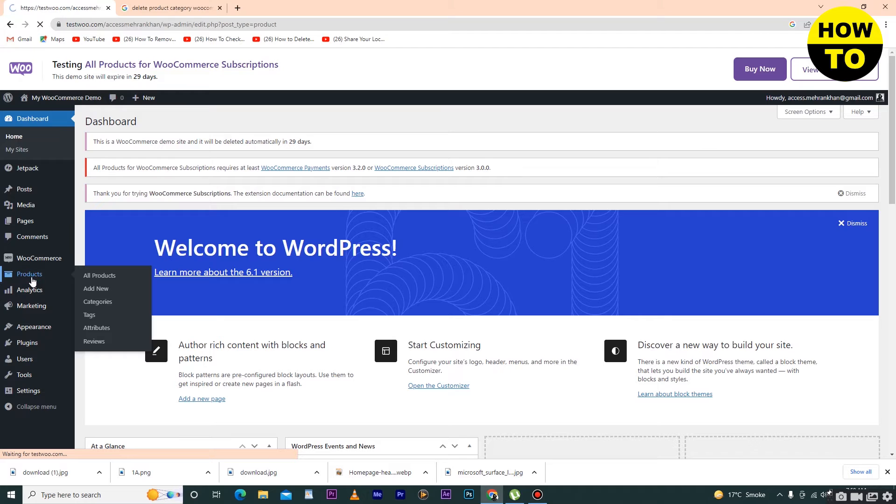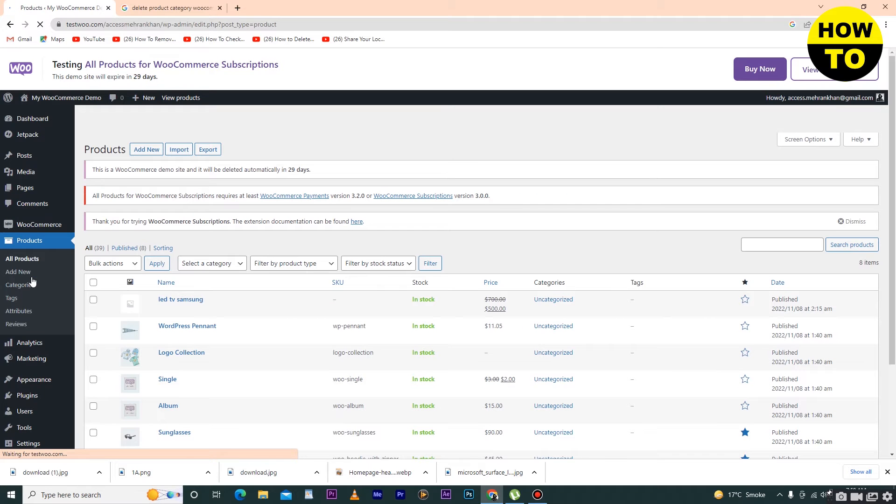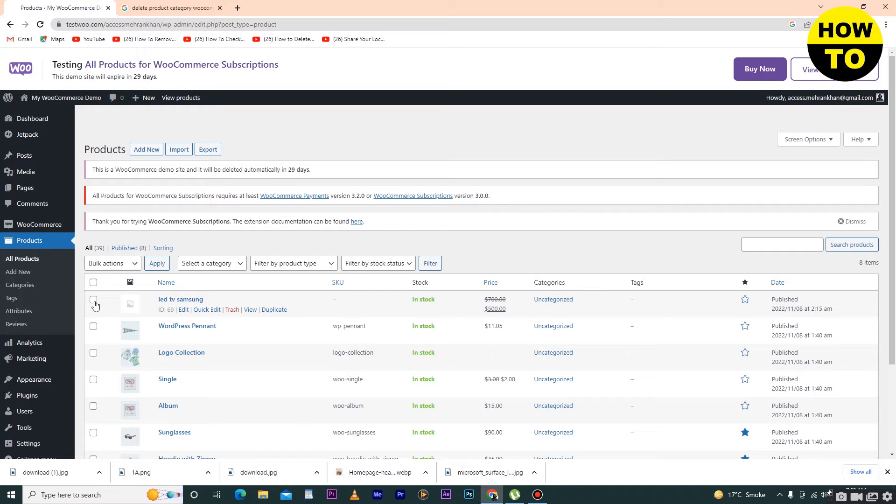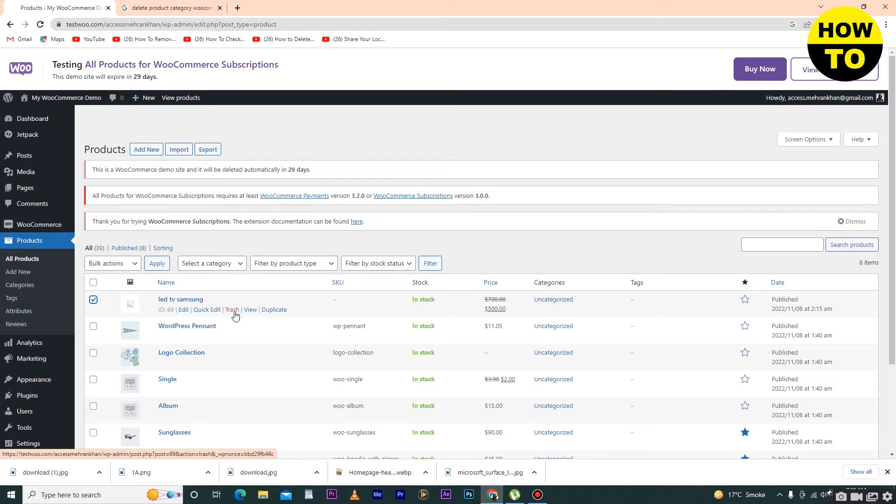Go to Products, and now there are two ways. I want to delete this product - simply select this one, and here you can see the red trash button is available. When you click this, your product will be deleted.